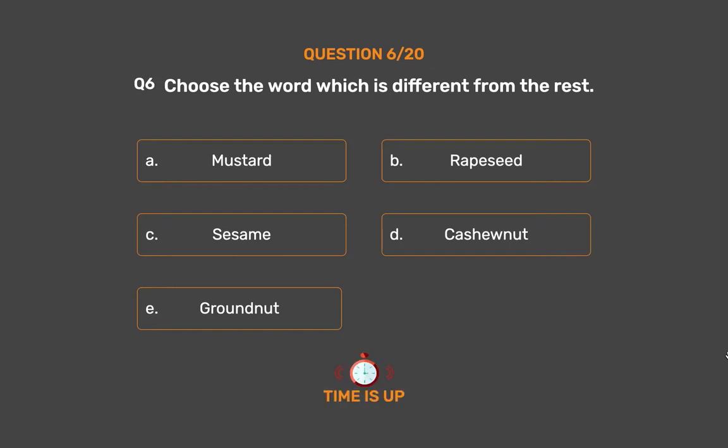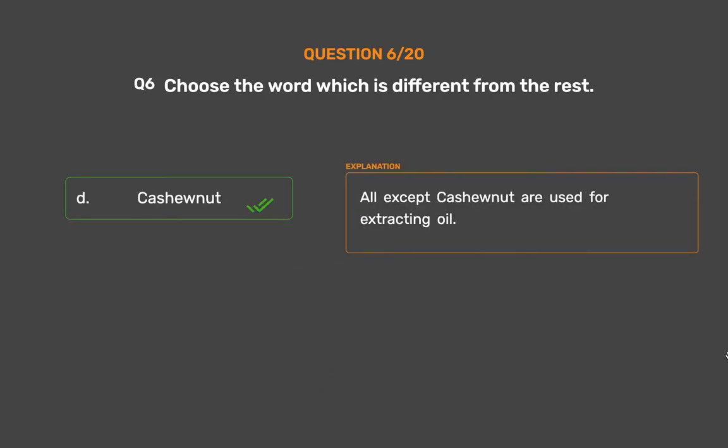The correct answer is Option D: Cashewnut. All except Cashewnut are used for extracting oil.